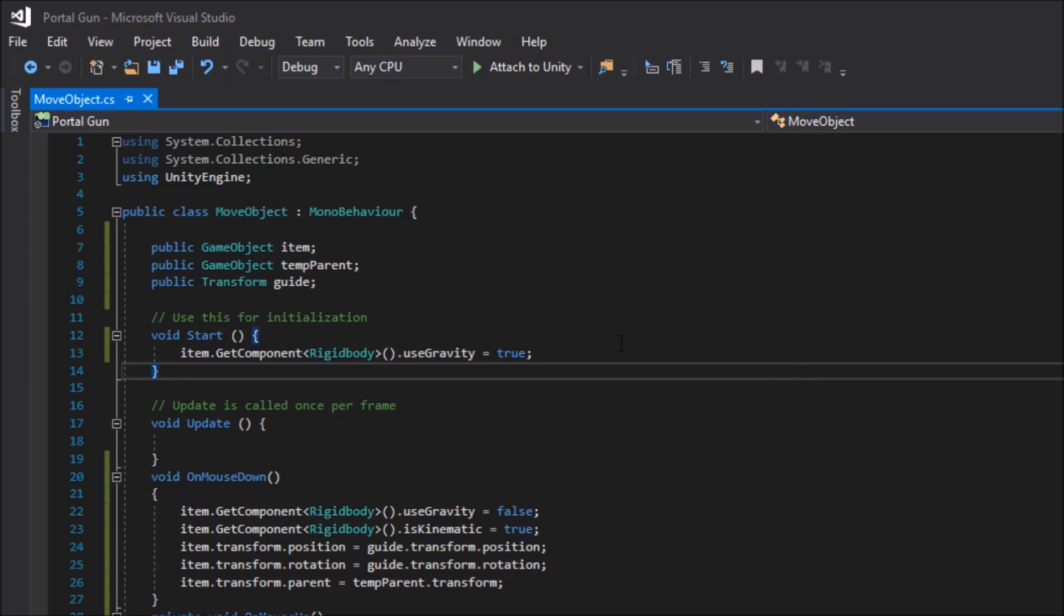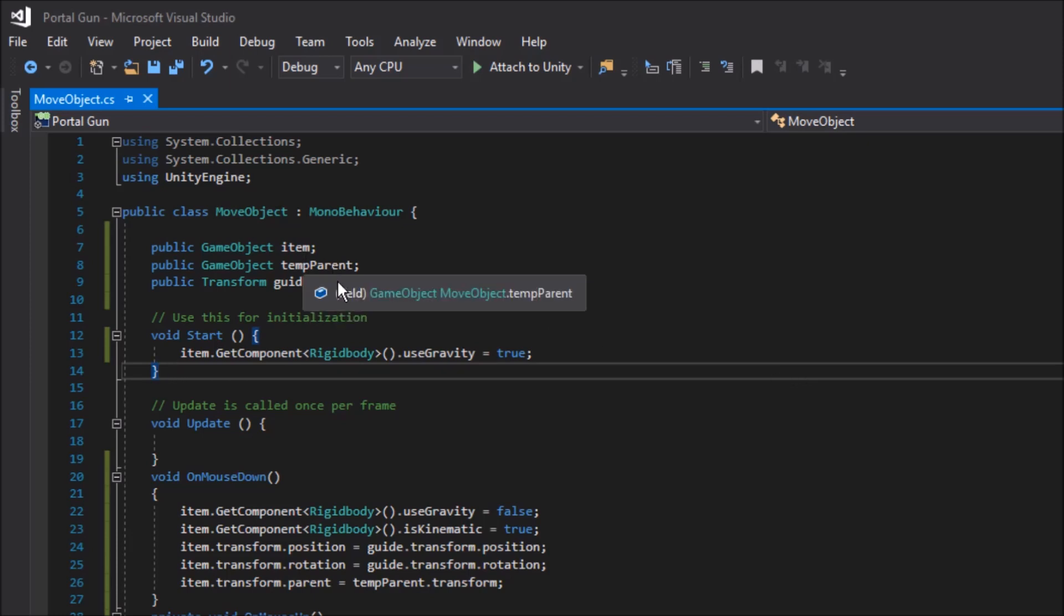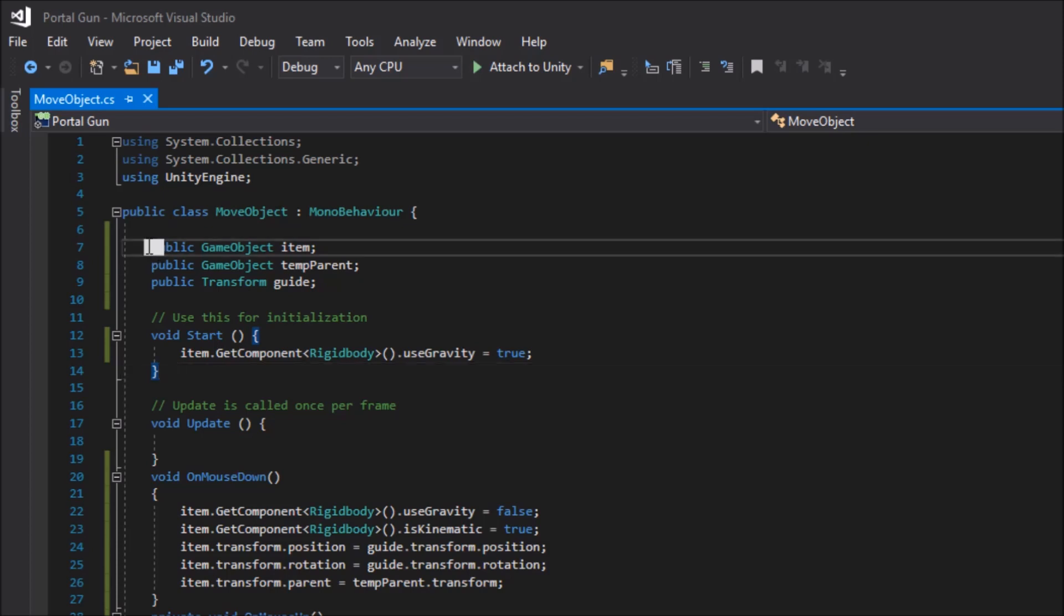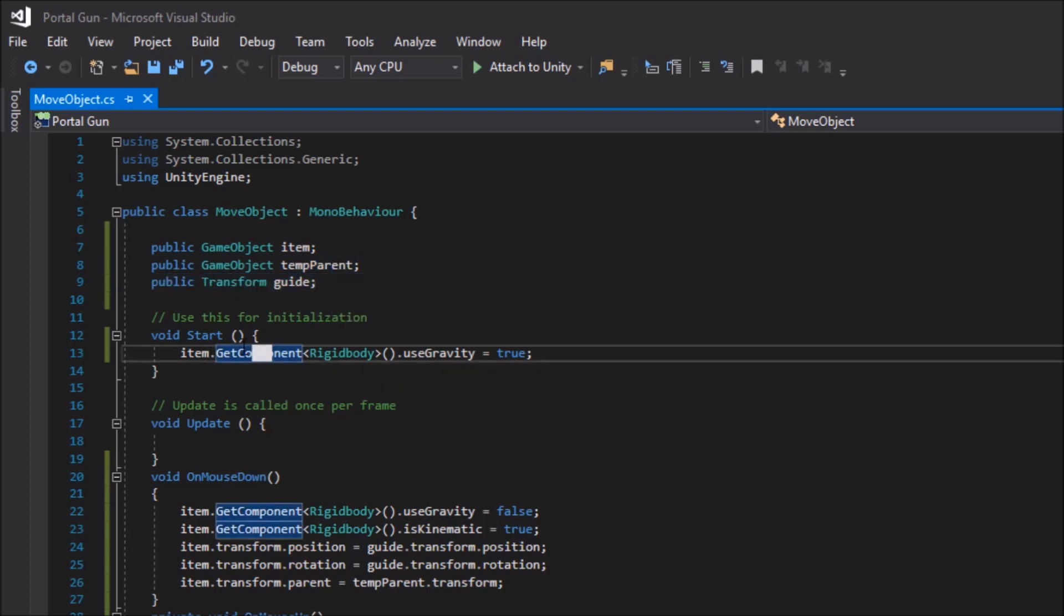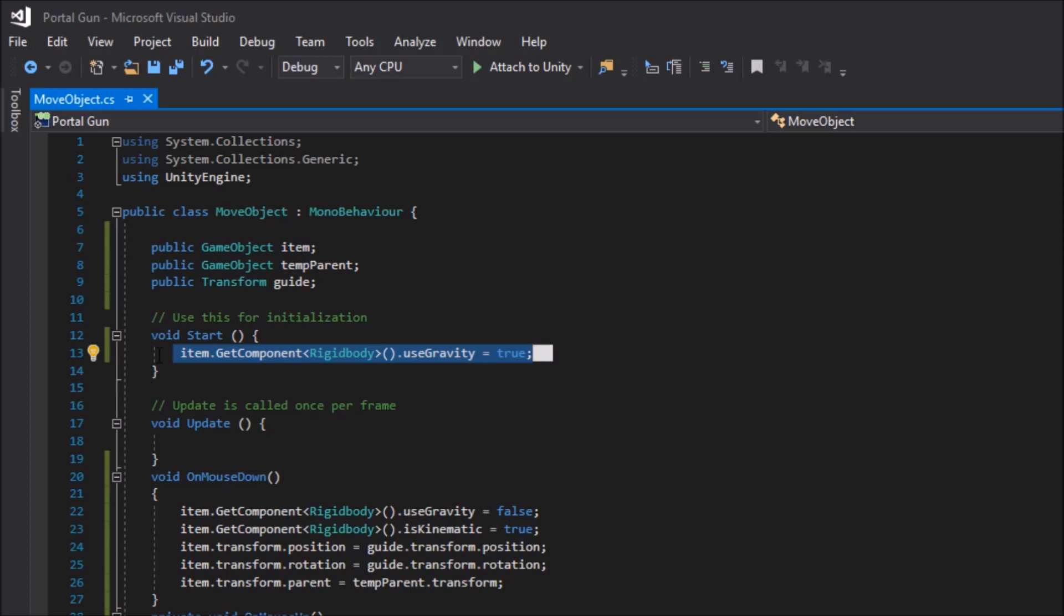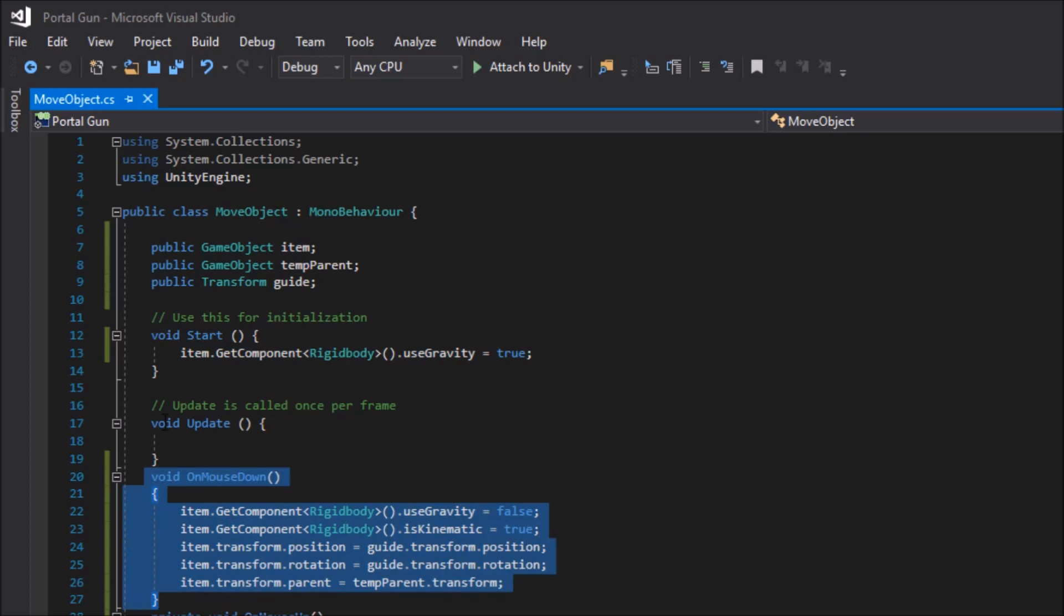Coming into Visual Studio for our move object script, I've started by creating a few public game objects and one public transform. To start off with, I called the first game object public game object item. The second one public game object temp parent. And I called our transform public transform guide. In the void start section, go ahead and type item.getComponentRigidBody.useGravity and set that equal to true.